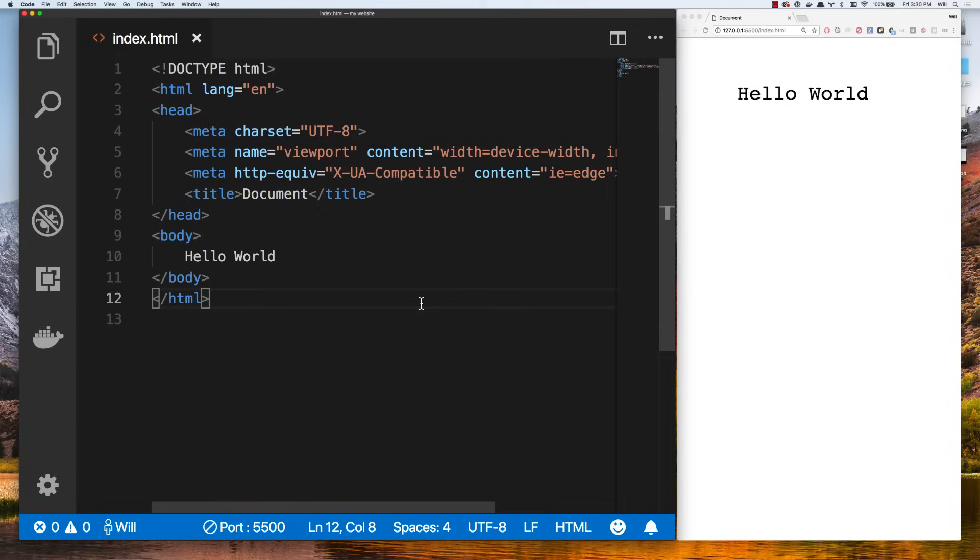What we're going to do in this video is learn HTML, and HTML is the easiest piece of all three. You can really learn it in a day or even an hour because all you have to do is memorize a few words. Let me show you what I mean here.